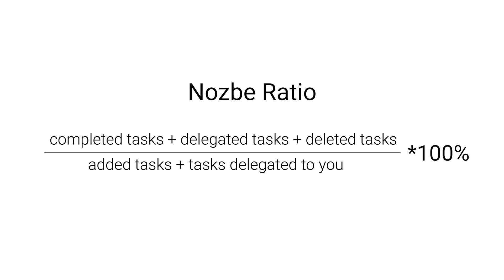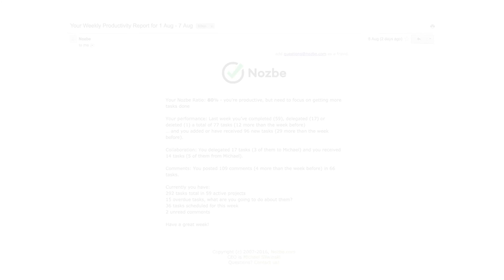The idea behind Nozbe Ratio is to show you if you've been really getting more tasks done than adding them to your plate.